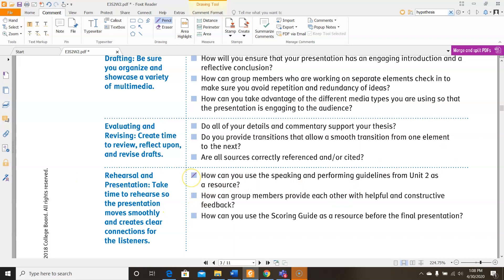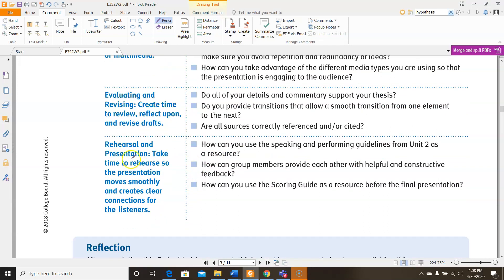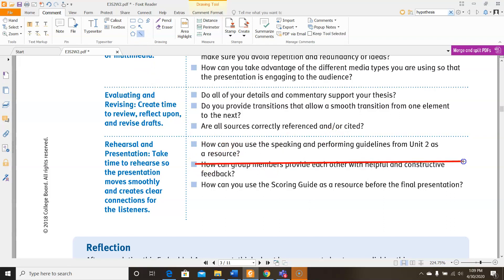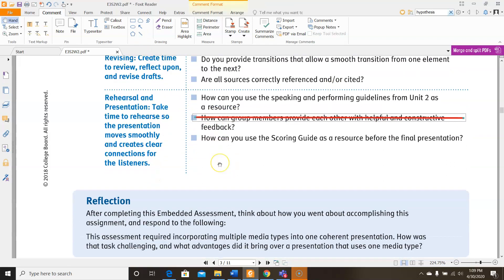For your rehearsal and presentation, take time to rehearse so the presentation moves smoothly and creates clear connections for the listeners. First, how can you use the speaking and performance guidelines from unit two as a resource? And how can you use the scoring guide as a resource before the final presentation?